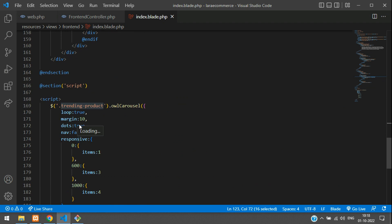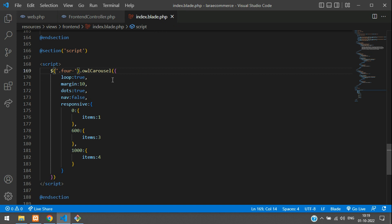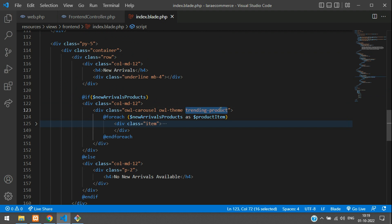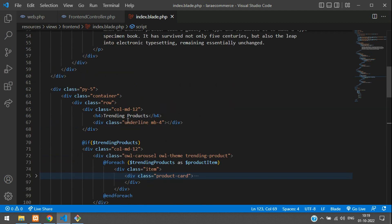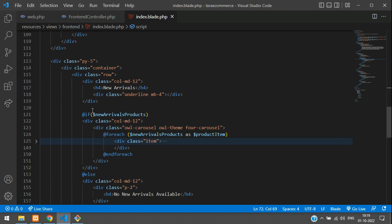We need to use the carousel which we are already using for trending products. We can use one code for multiple carousels, so let's give each a unique name. Let's name it for carousel — this means four items will loop. Let's copy this and also rename the carousel ID in the trending products section as well. Done.